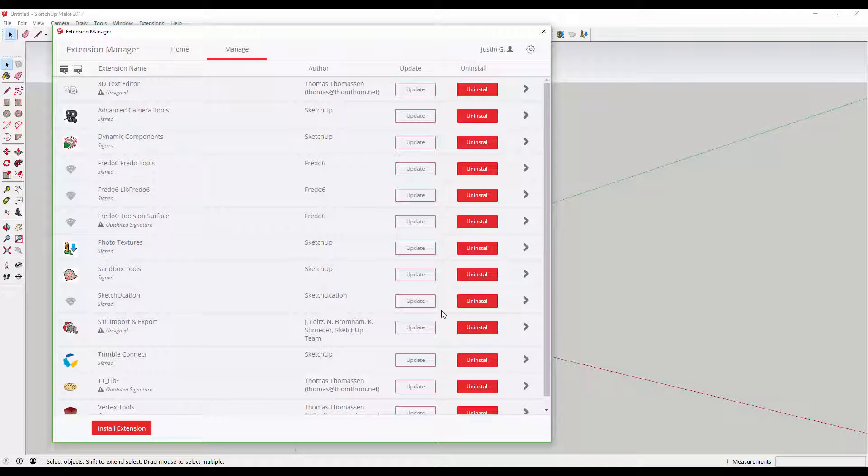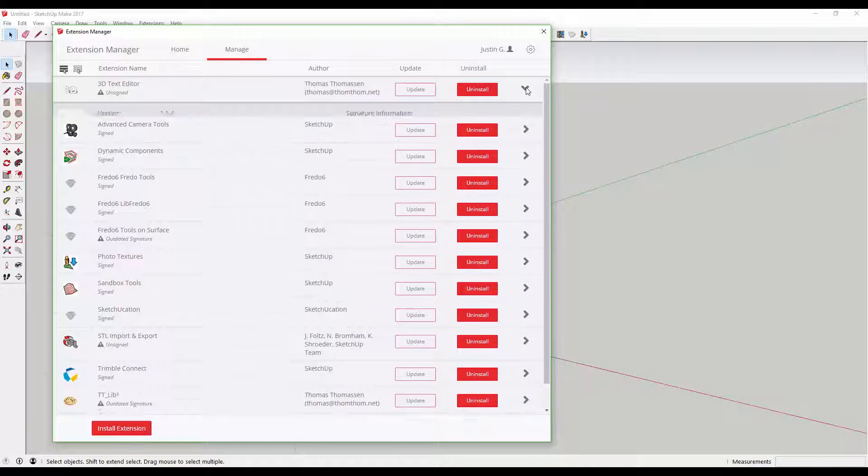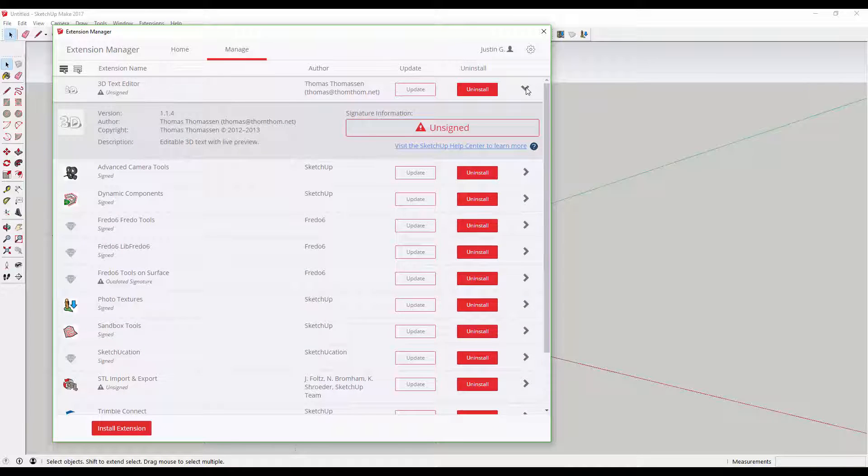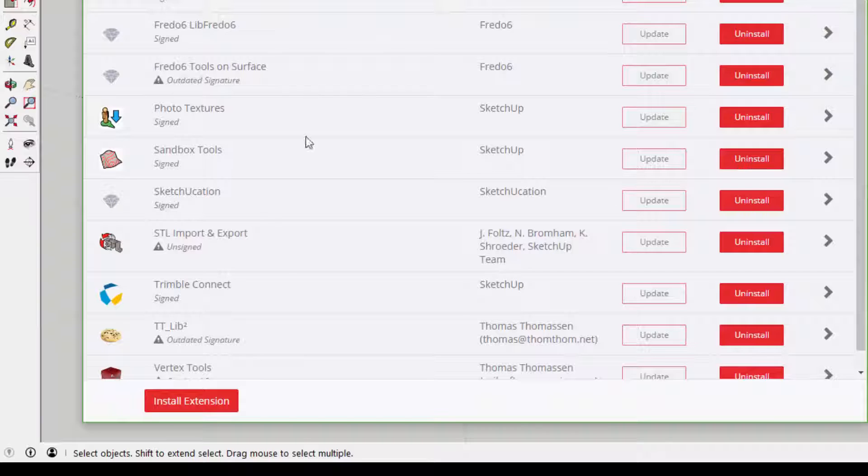Sometimes you'll have extensions that you install from a separate location where you directly download and load extension files from your PC.